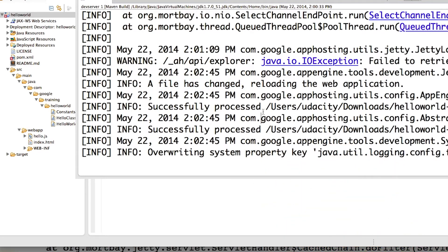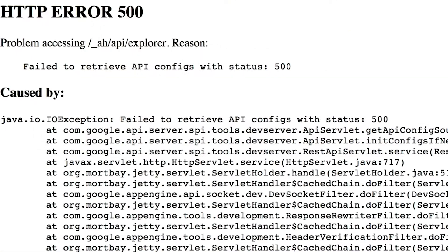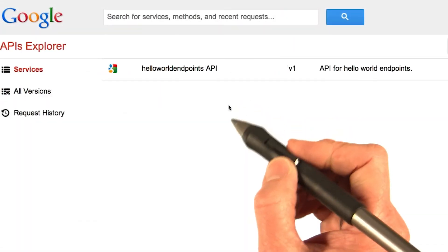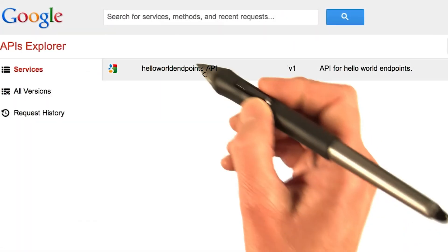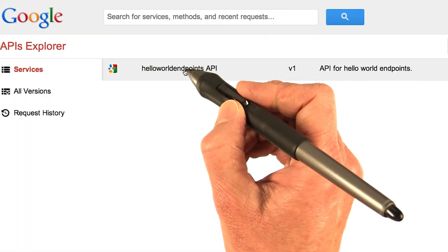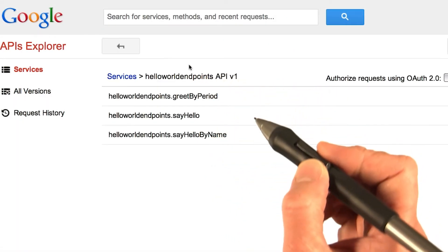So I don't need to run it again. I'll just go straight to localhost. Reload the APIs Explorer. Okay, good. This time it worked. Now I'll drill down into my API.